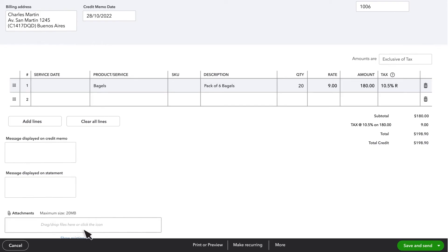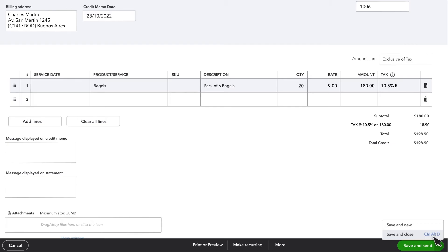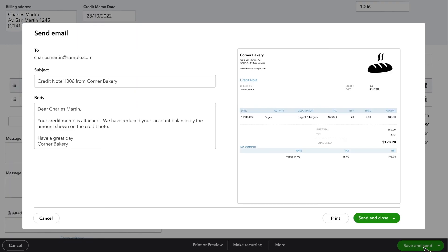If you want to send a copy of the credit note to your customer, you can select Save and Send. Else, you can select the Save and Close option so that QuickBooks records the credit. We'll select Save and Send for now.